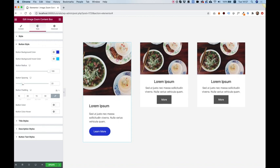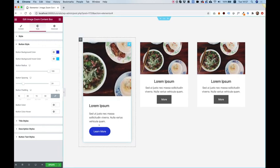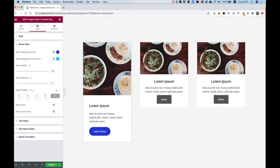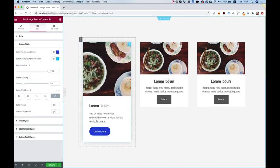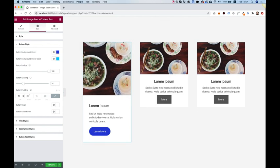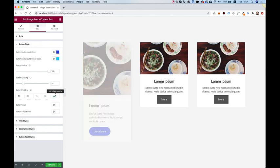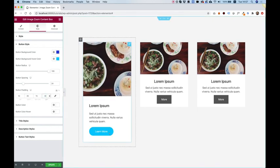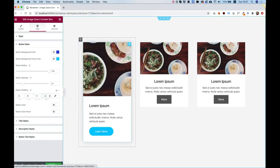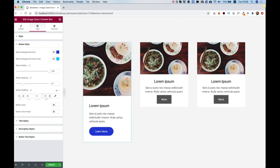And button spacing is the space between the description and the button. Button padding will change how big the button is. So I'm just going to unlink the values over here. And I'm going to add 40 pixels on the left and right. That will make my button a bit wider. And you can play around with this and then just change the proportions of the button.